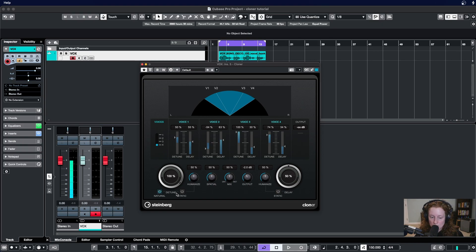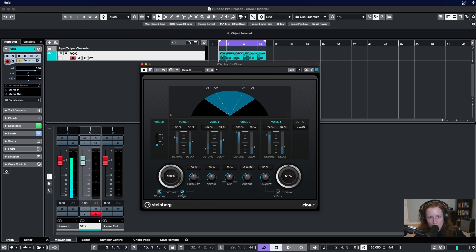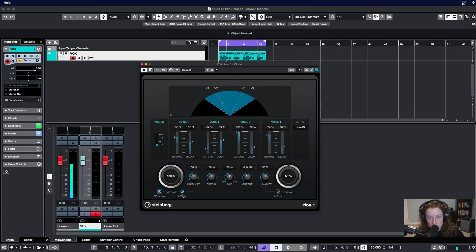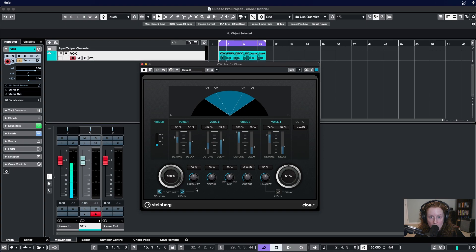To the right of this natural button is the static button, and when this is activated you're telling Cloner I've already set the amount of detune that I want. I don't want any changes. I want that to remain the same and constant for as long as this plugin is active. Now you might notice that there's a faint line connecting the static button here with this humanize knob, and that's because these two interact in a way.